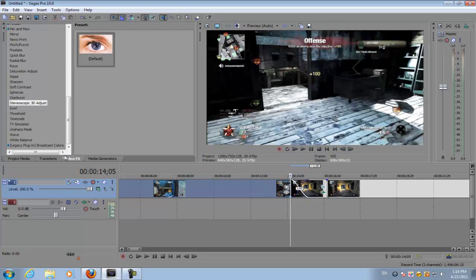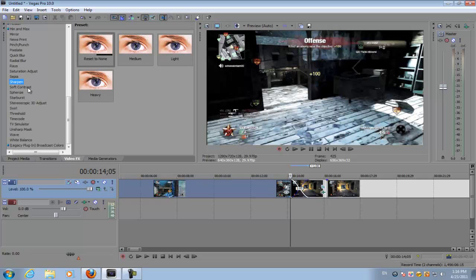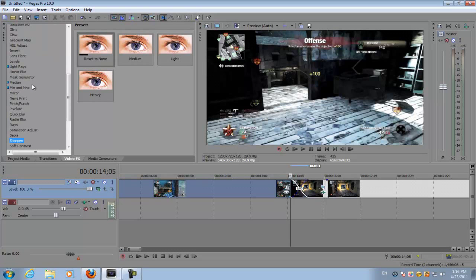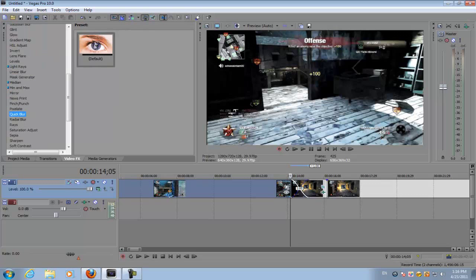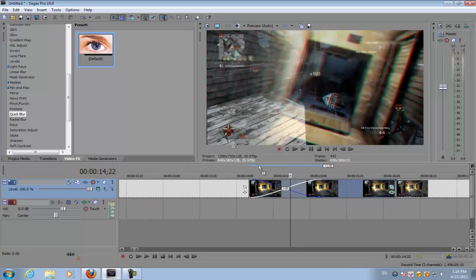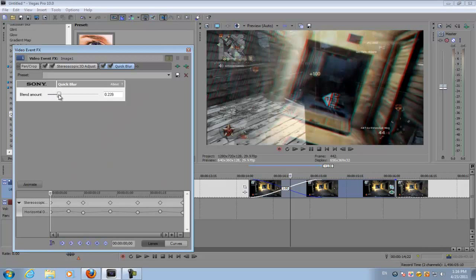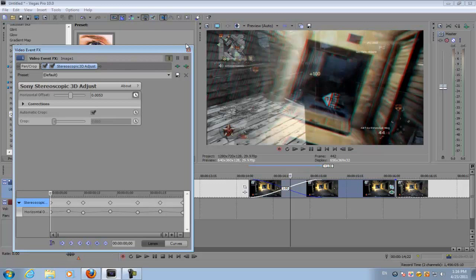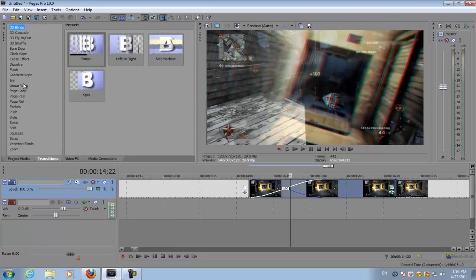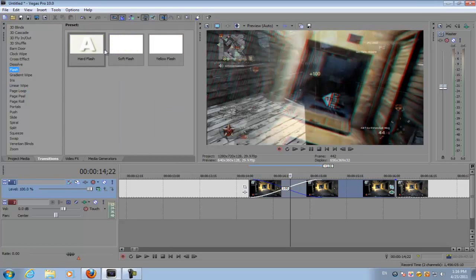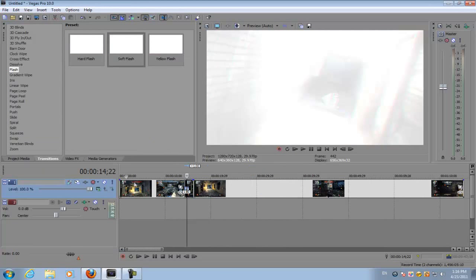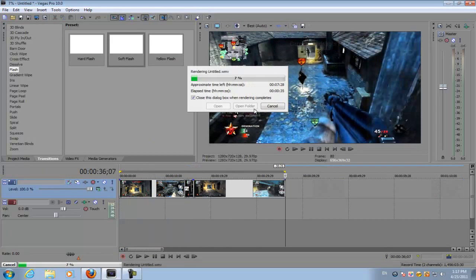And then go to transitions, go to video effects and then go to quick blur. Actually, go to transitions and then go to soft flash. This will give it that cool effect.